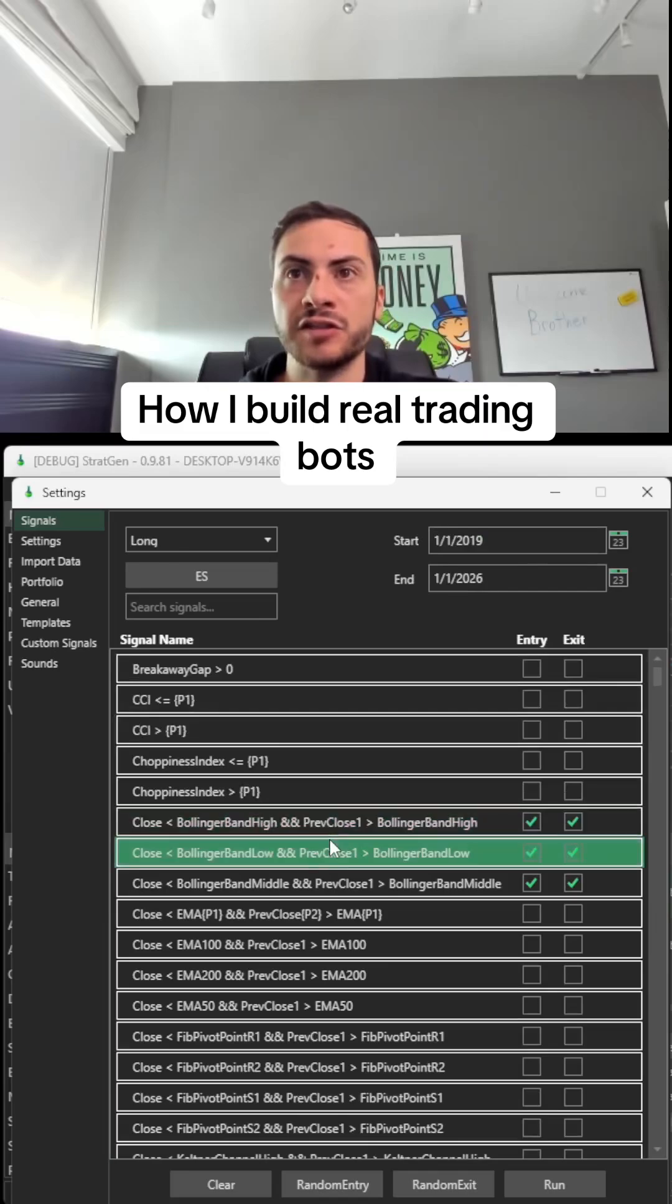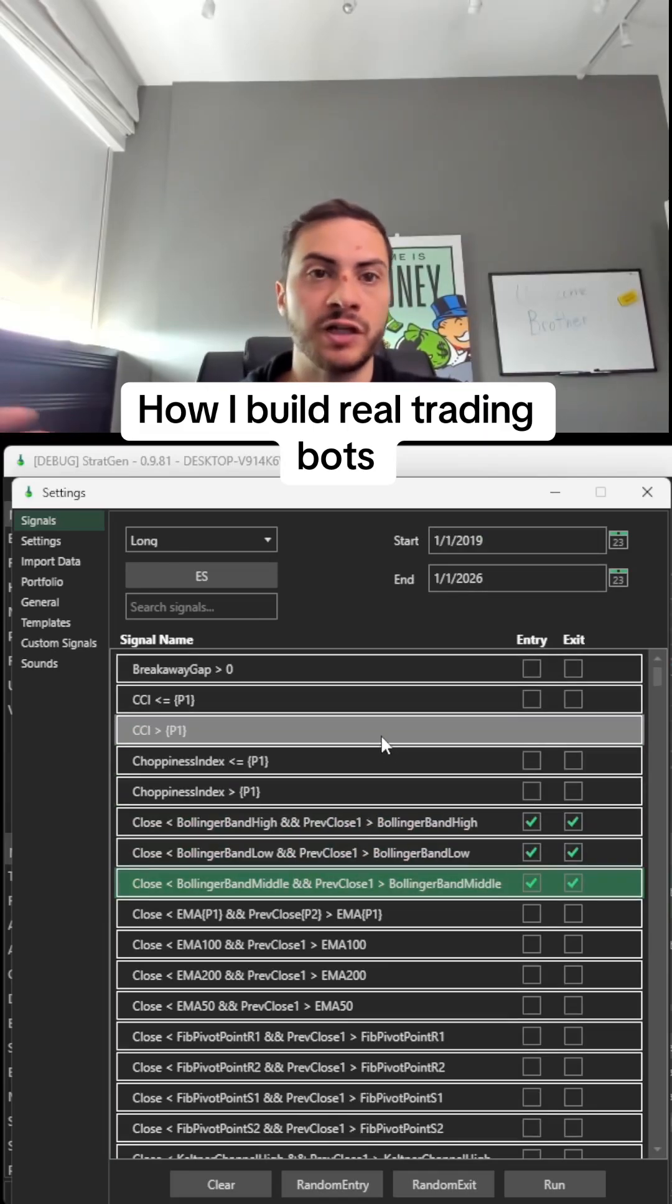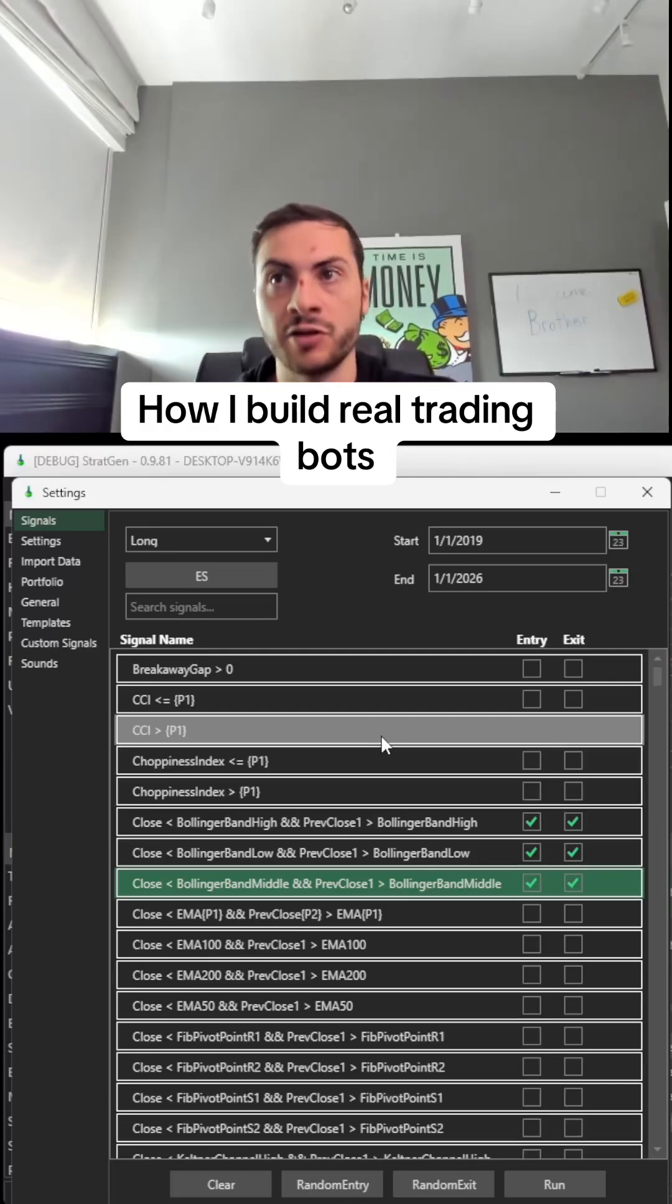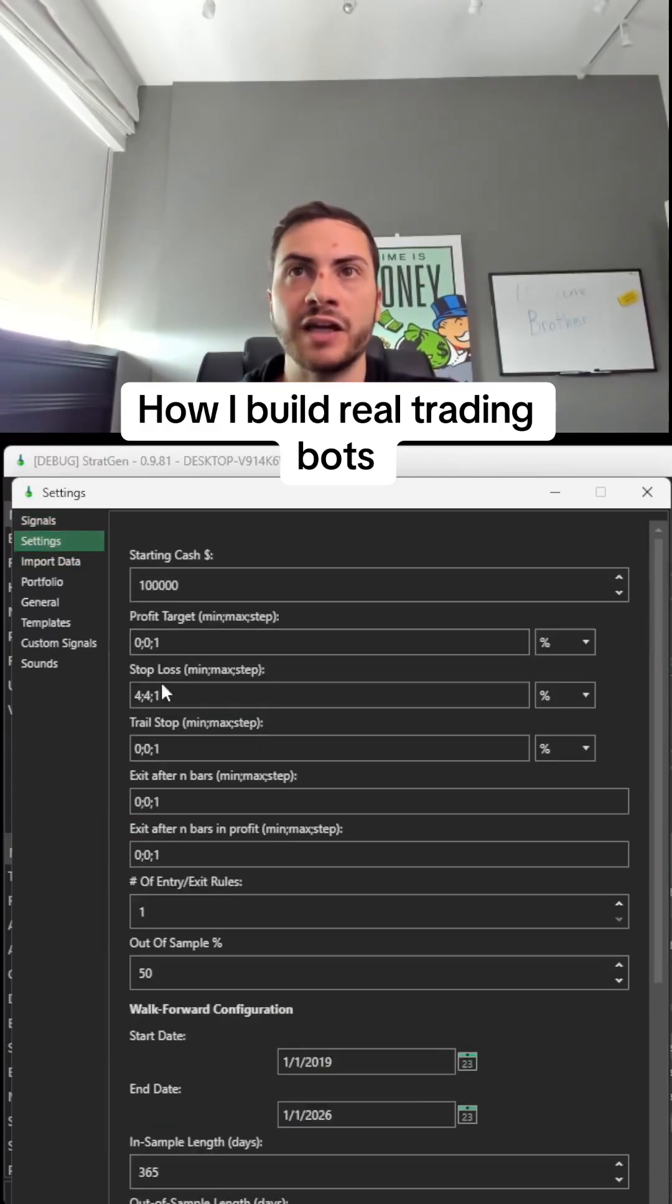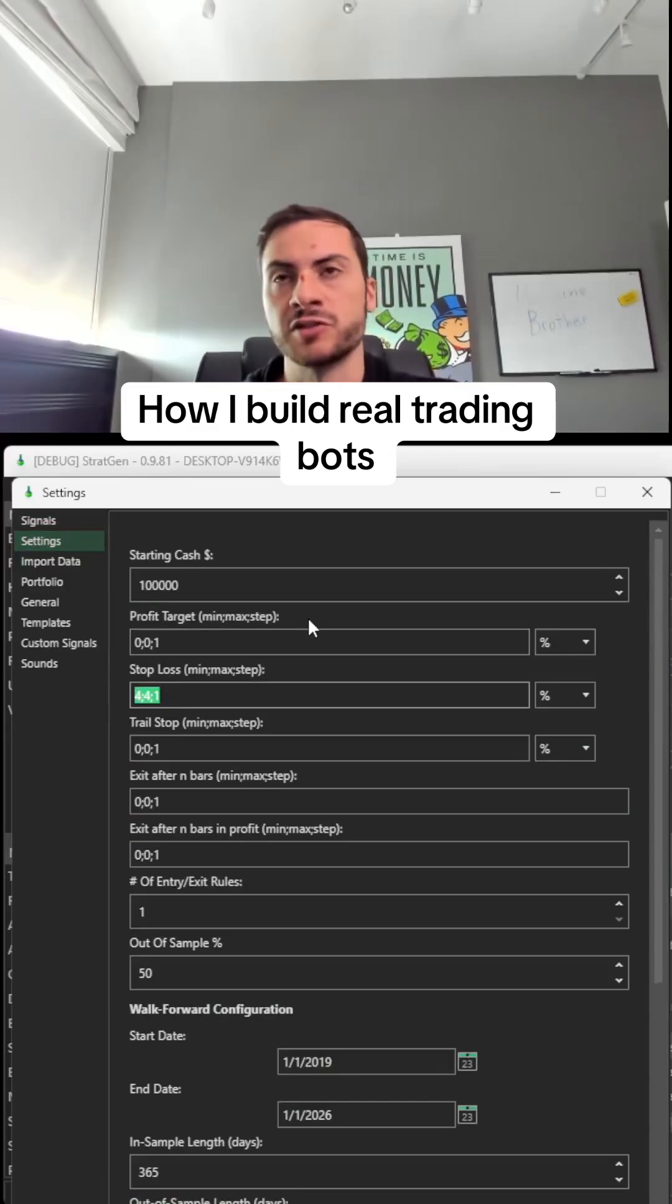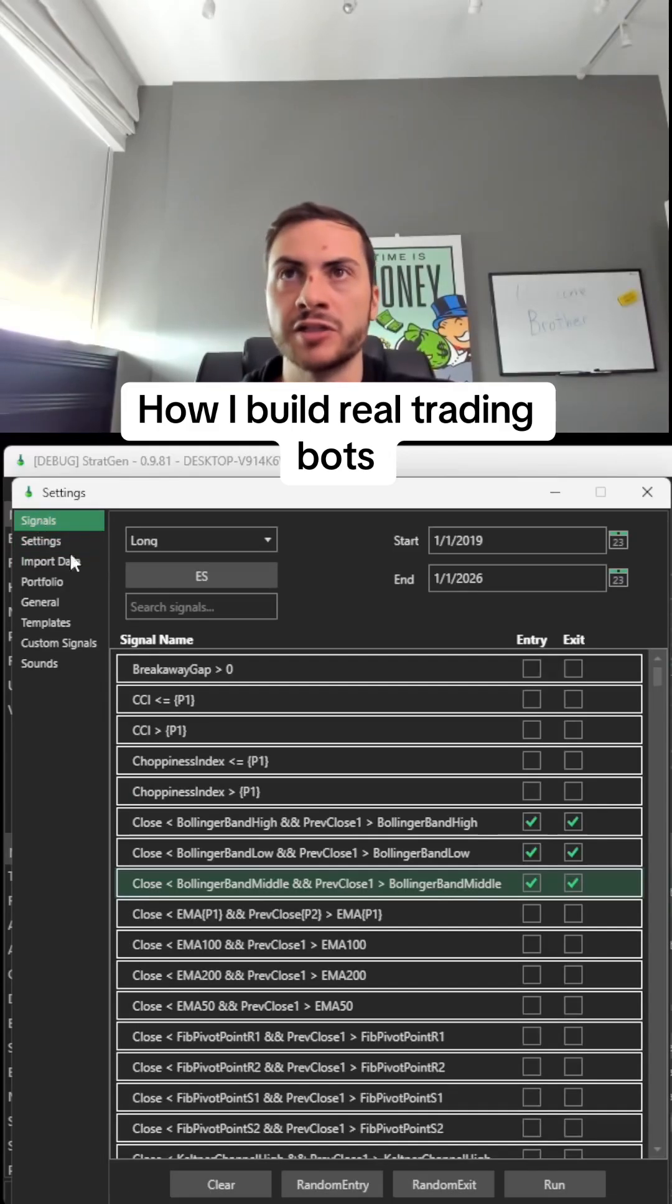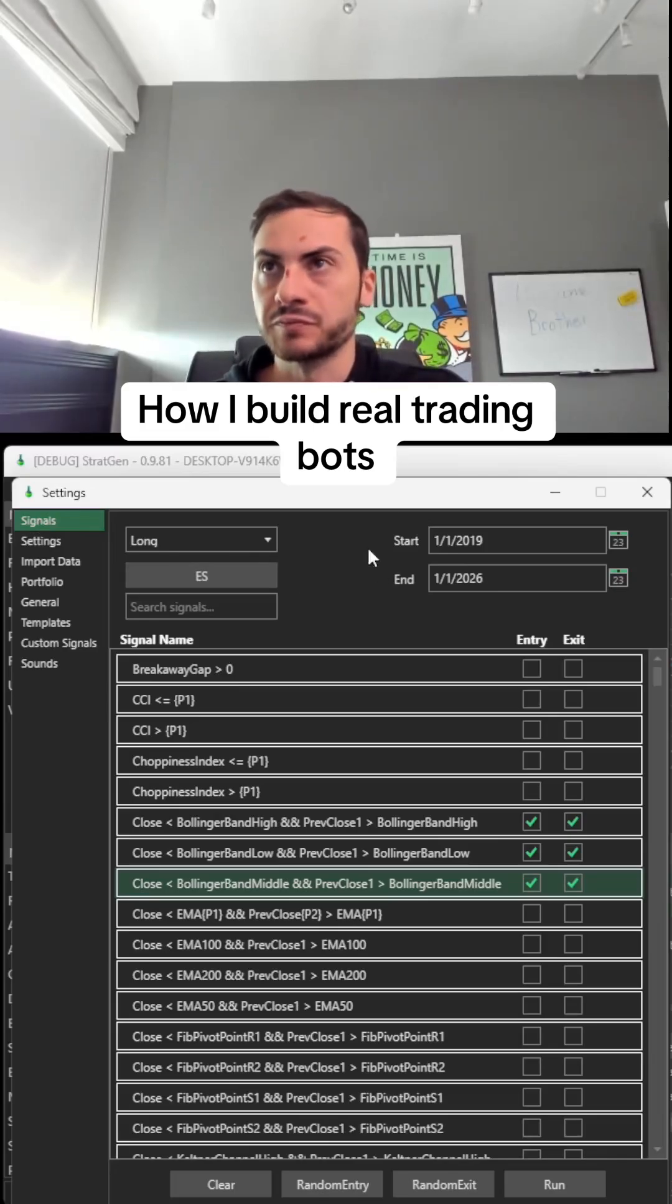In this example, we're testing entering on the Bollinger Band and exiting on a Bollinger Band. We also have a 4% stop loss. I always like a stop loss on my trading systems, sort of a worst-case scenario.